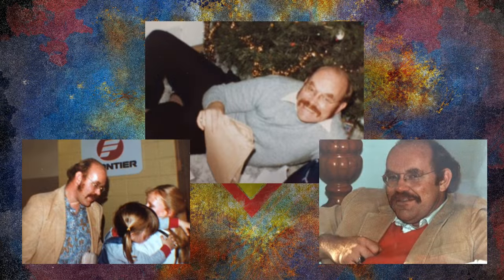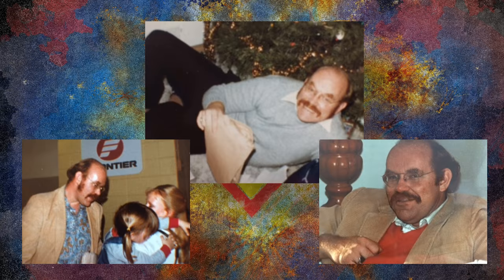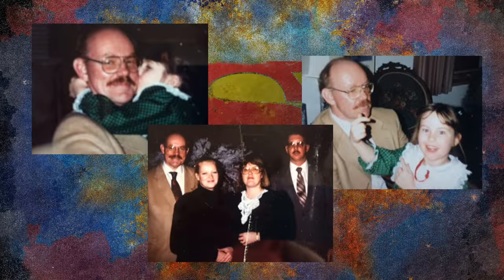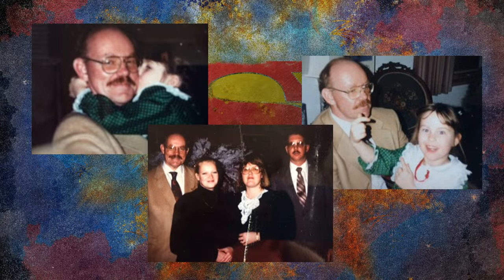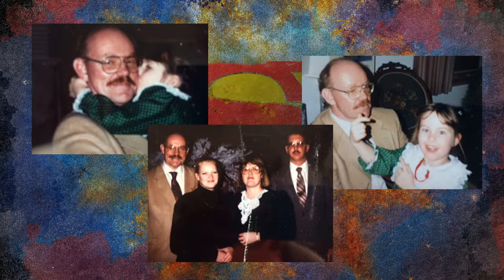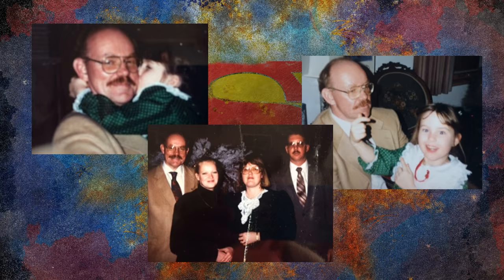If I go crazy then will you still call me Superman? If I'm alive then well will you be there holding my hand? I'll keep you by my side with my superhuman might, kryptonite.